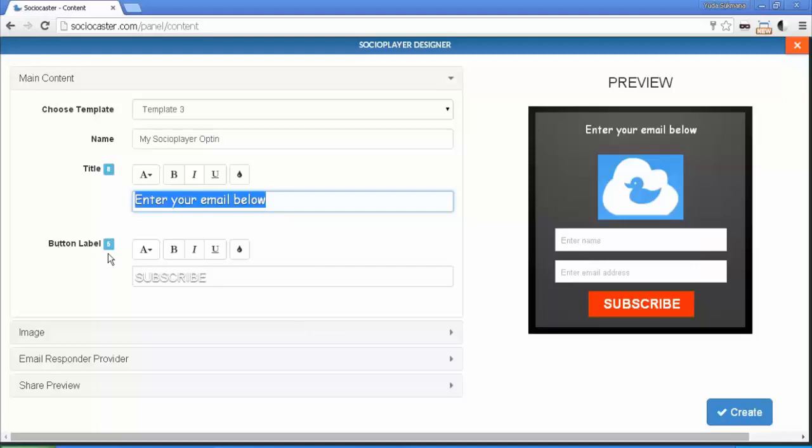You can change the button text here. Change this to call-to-action text.